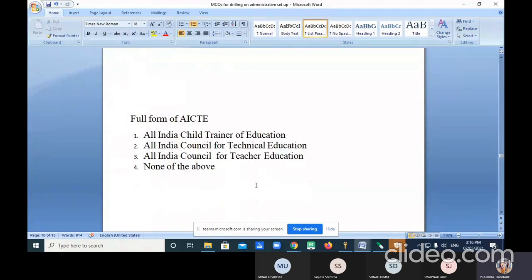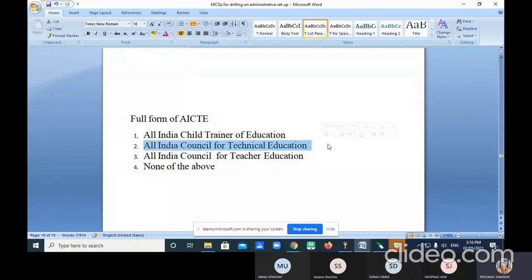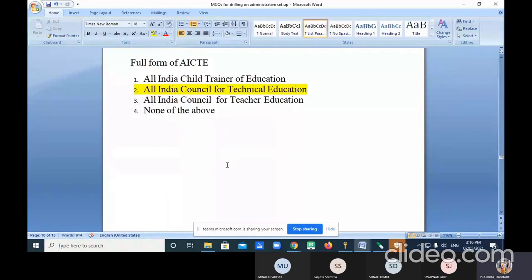What is the full form of AICTE? Options: All India Child Trainer of Education, All India Council for Technical Education, All India for Teacher Education, None of the above. The correct answer is option two — All India Council for Technical Education.